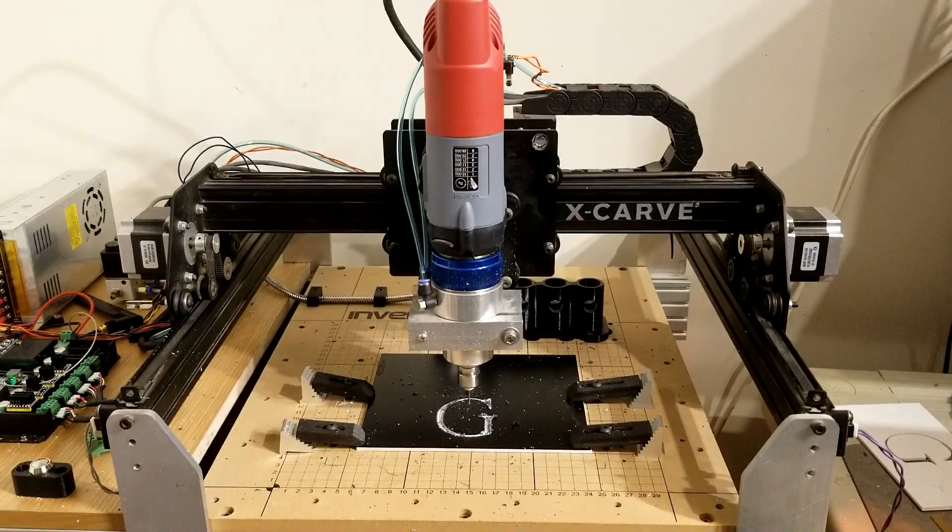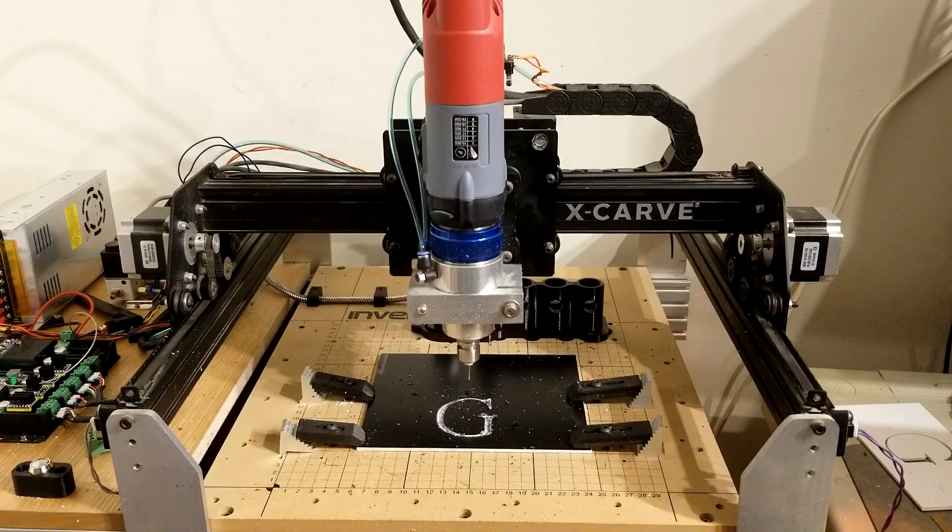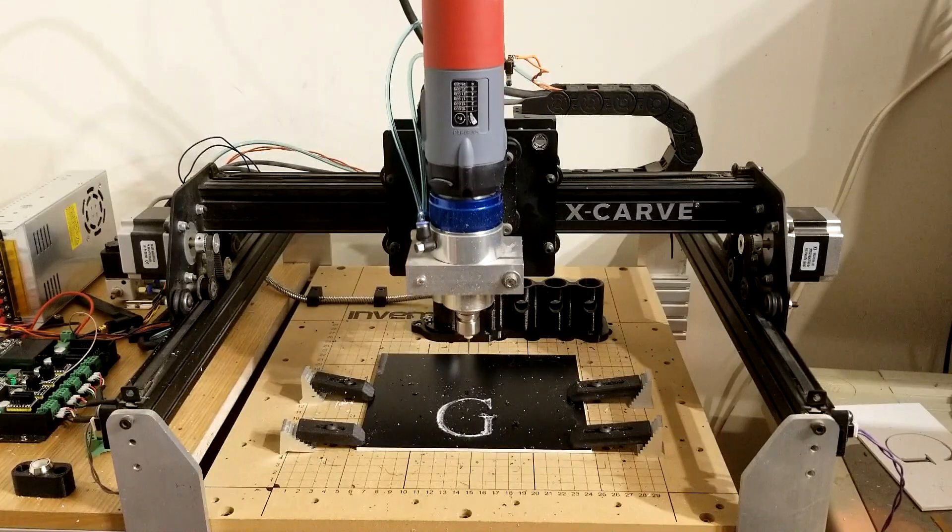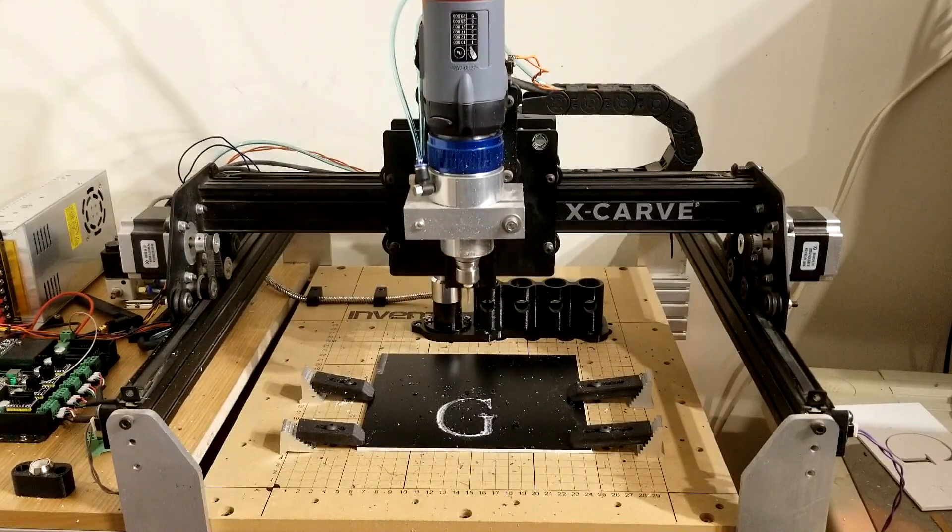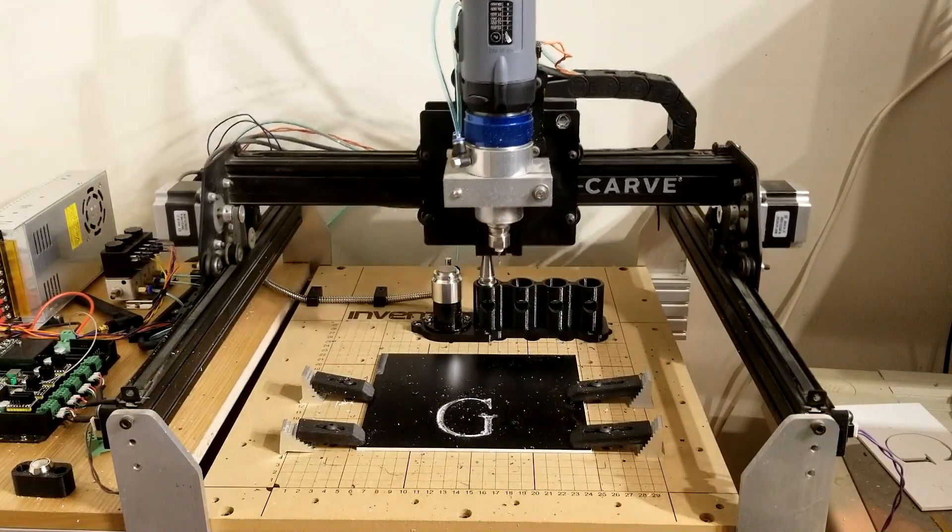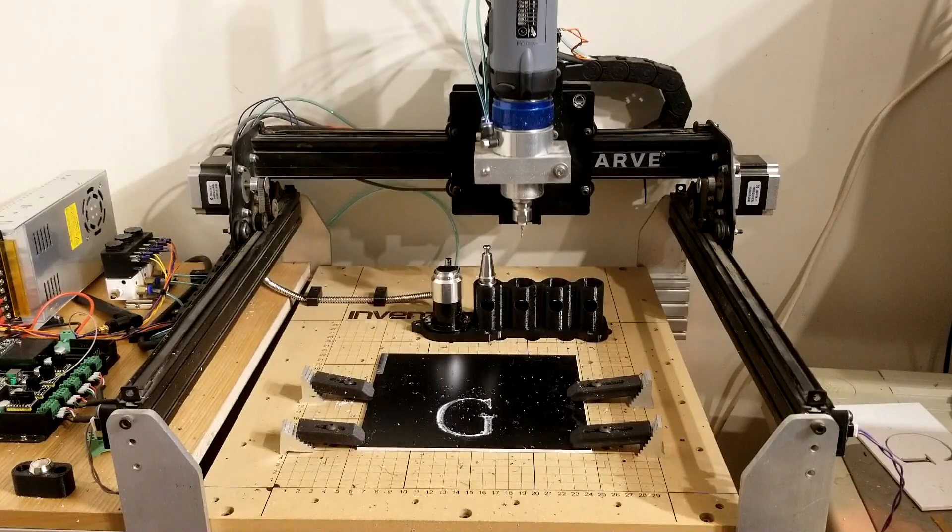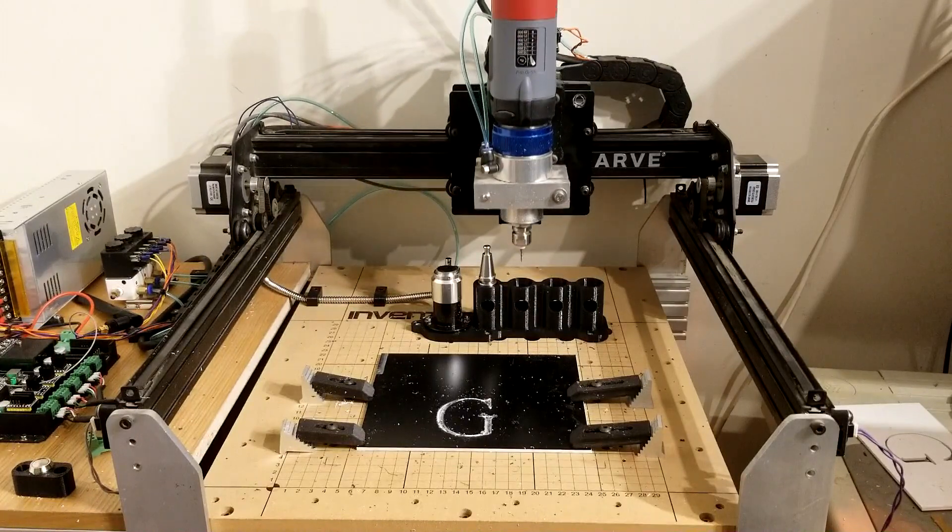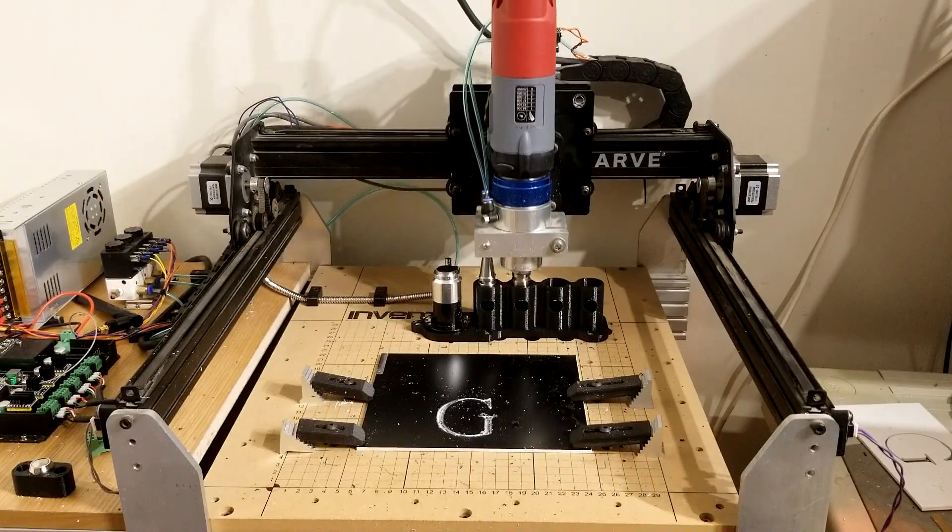Now it's going to turn off the spindle and return tool number two. And then it will be ready for its next job.